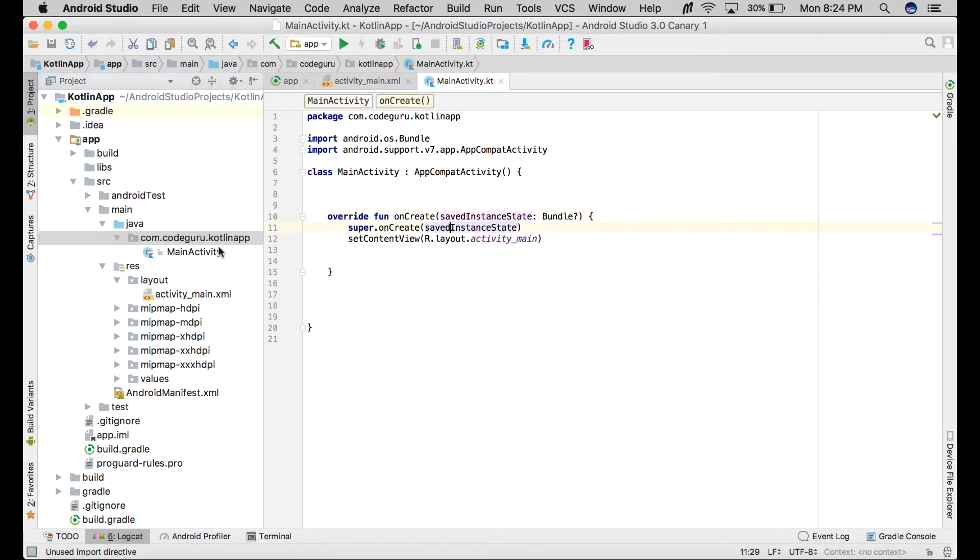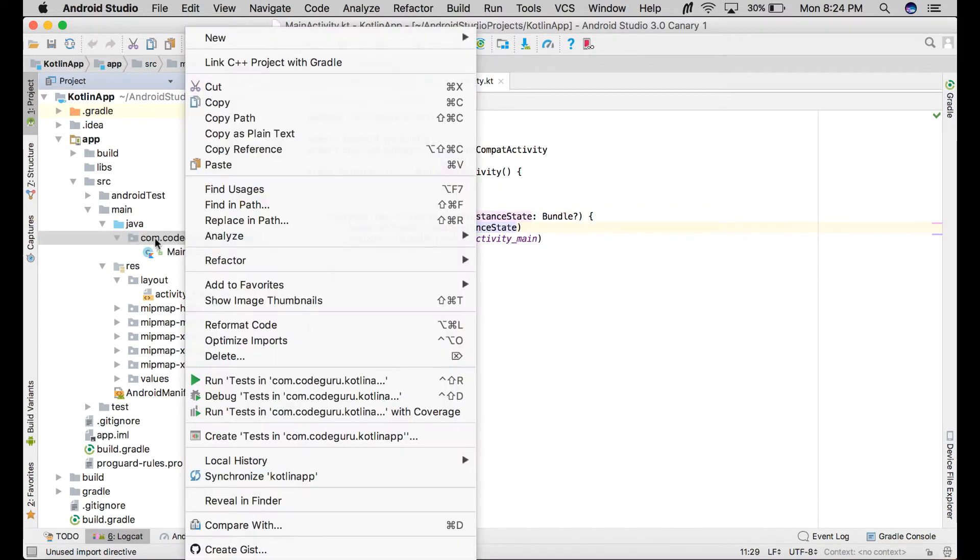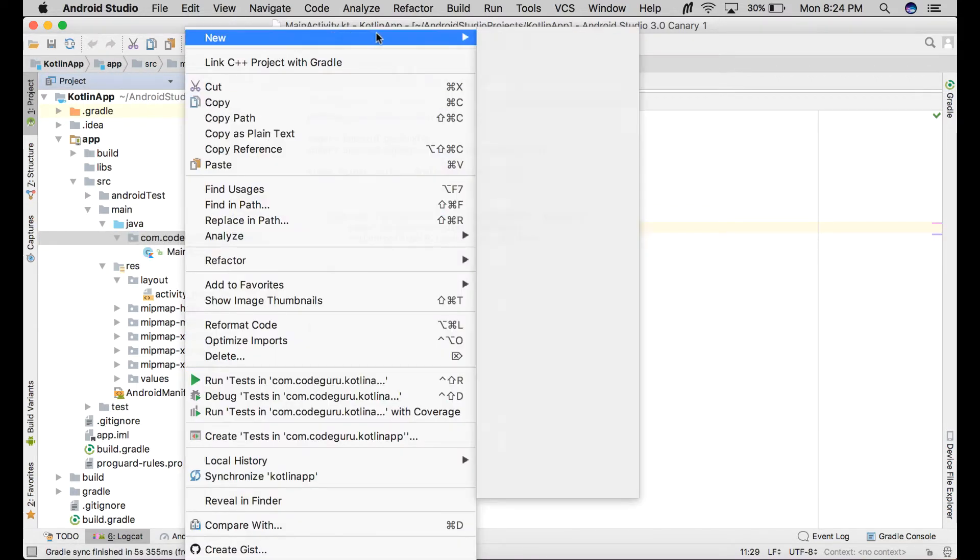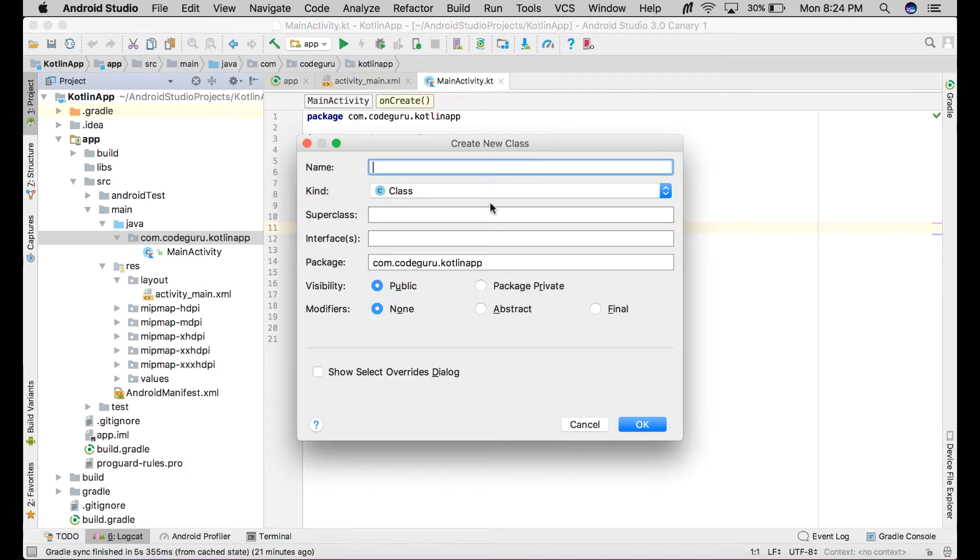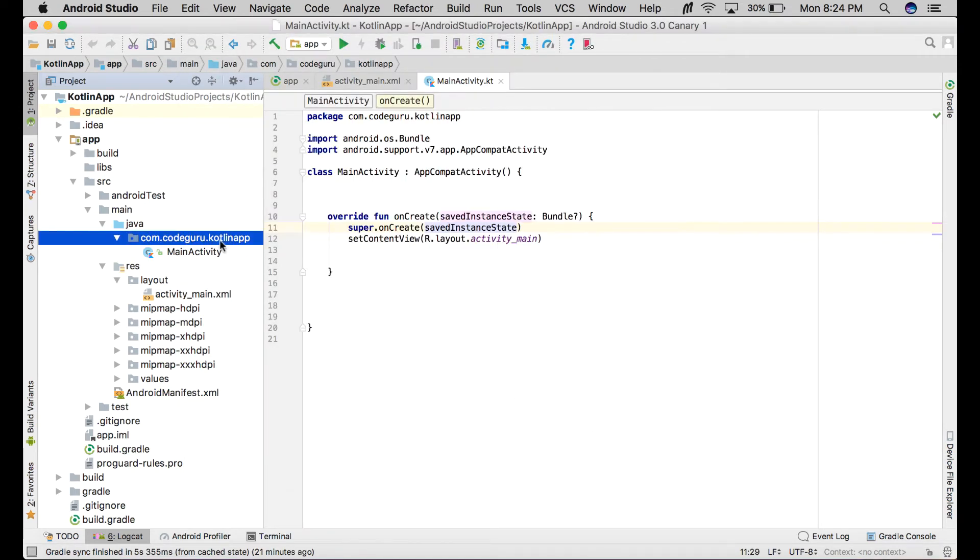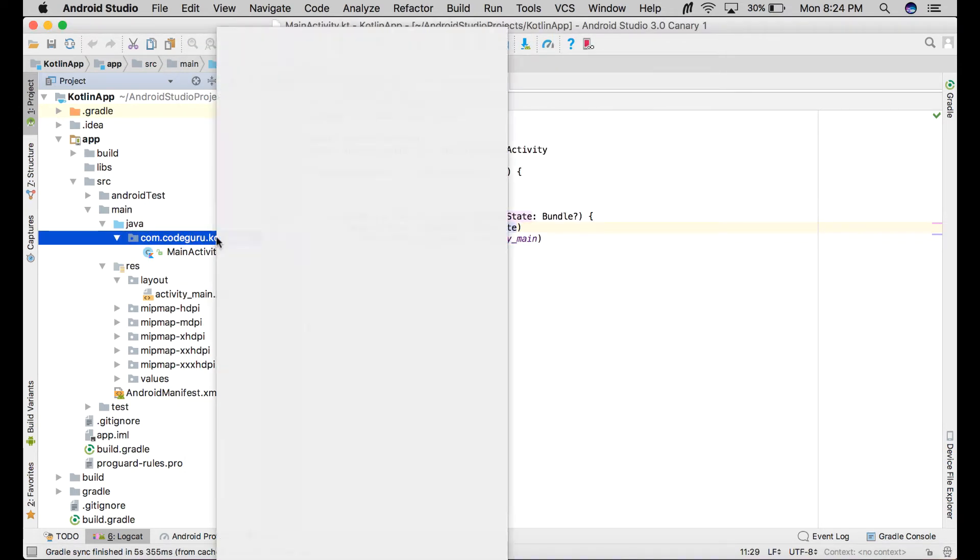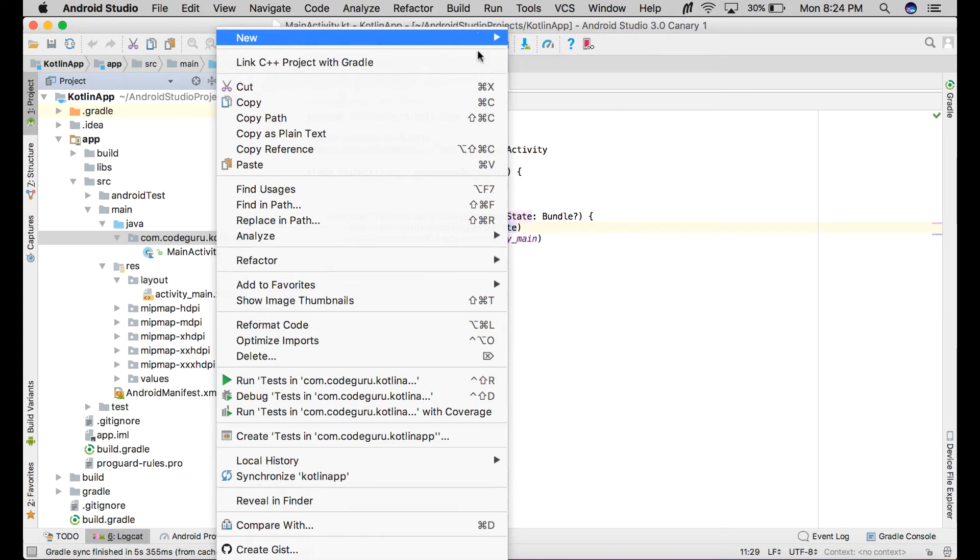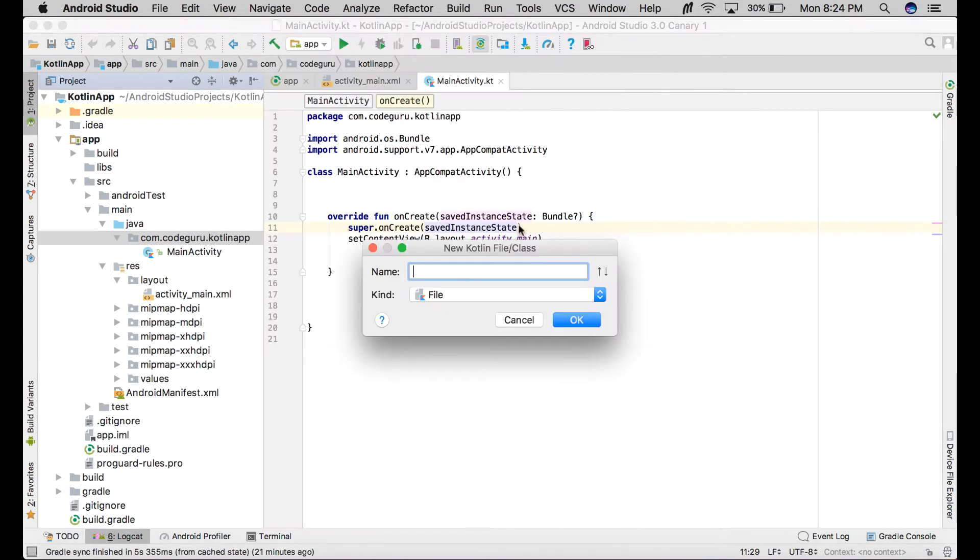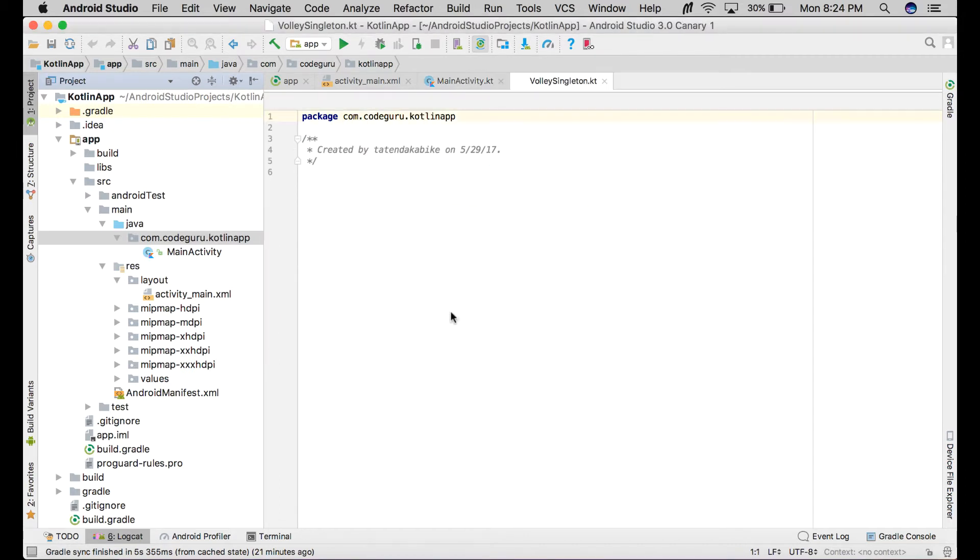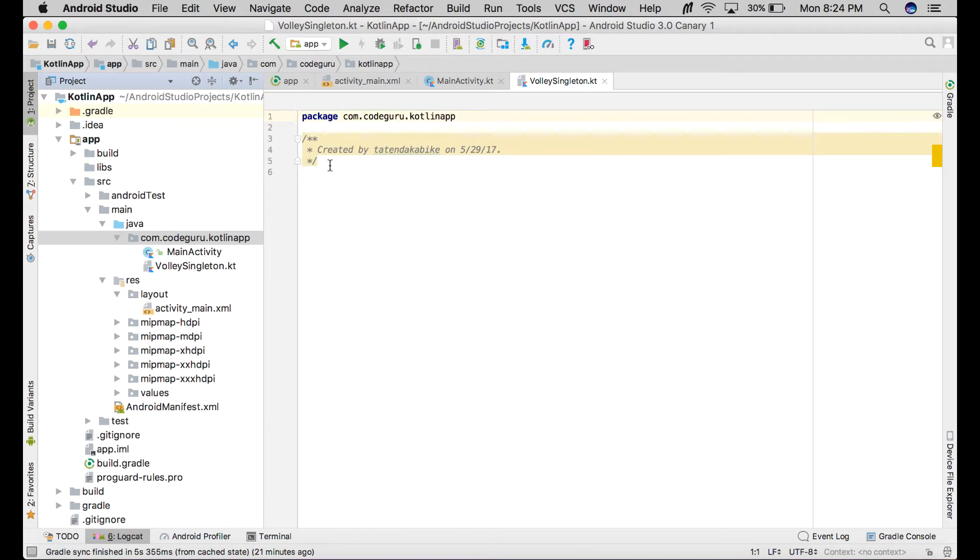The first thing you need to do is go to your package name and create a new Kotlin class file. We'll call it VolleySingleton. Great, so this is our VolleySingleton class.